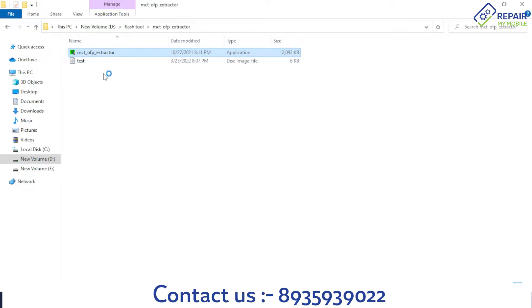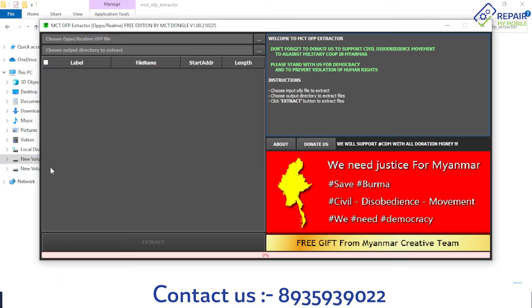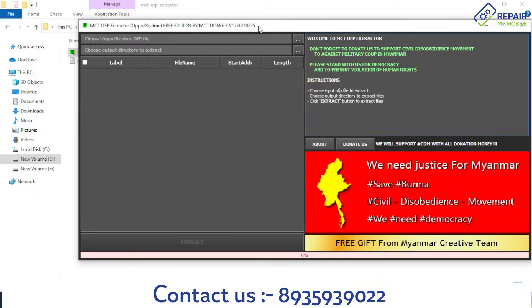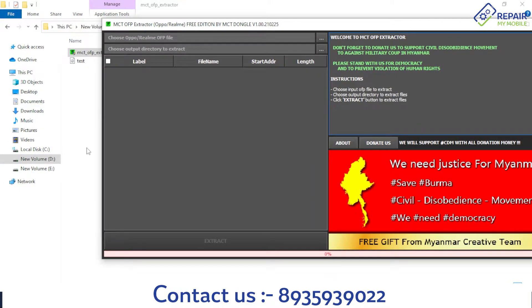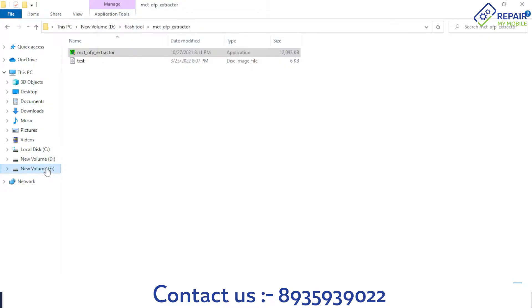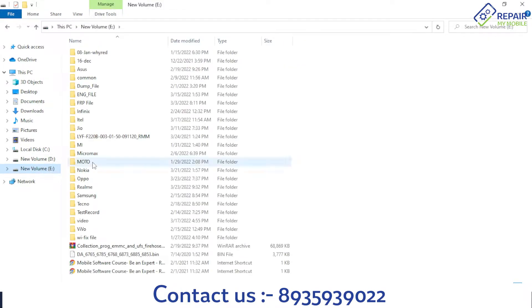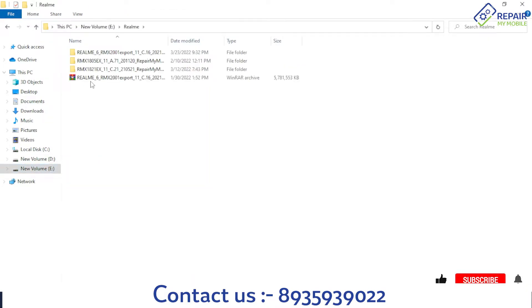First, you have to open the OFP extractor tool. This is our OFP extractor tool, and I want to extract and convert the OFP file of Realme 6.